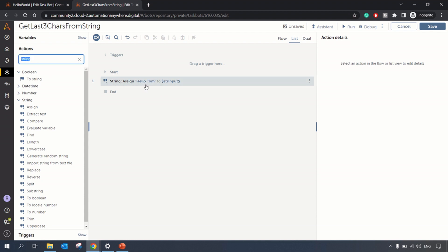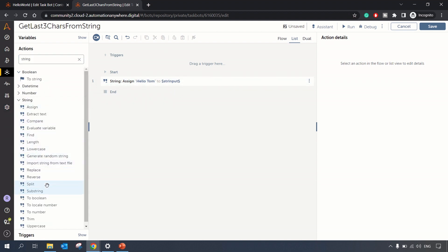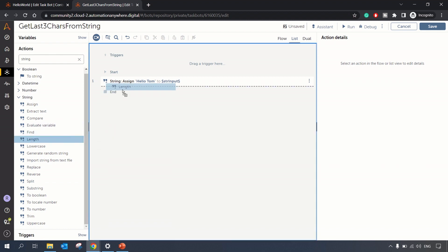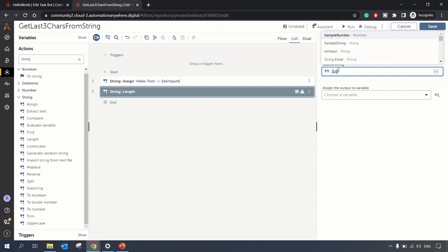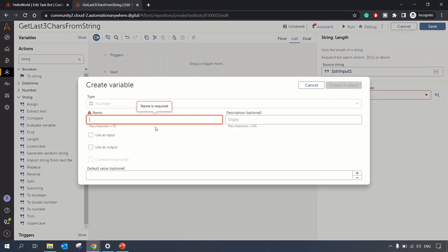So this is our input string and then let's get the length of the string. In the string package we have the action from which you can get the length of the input string str_input, and we can assign it to a variable n_length.